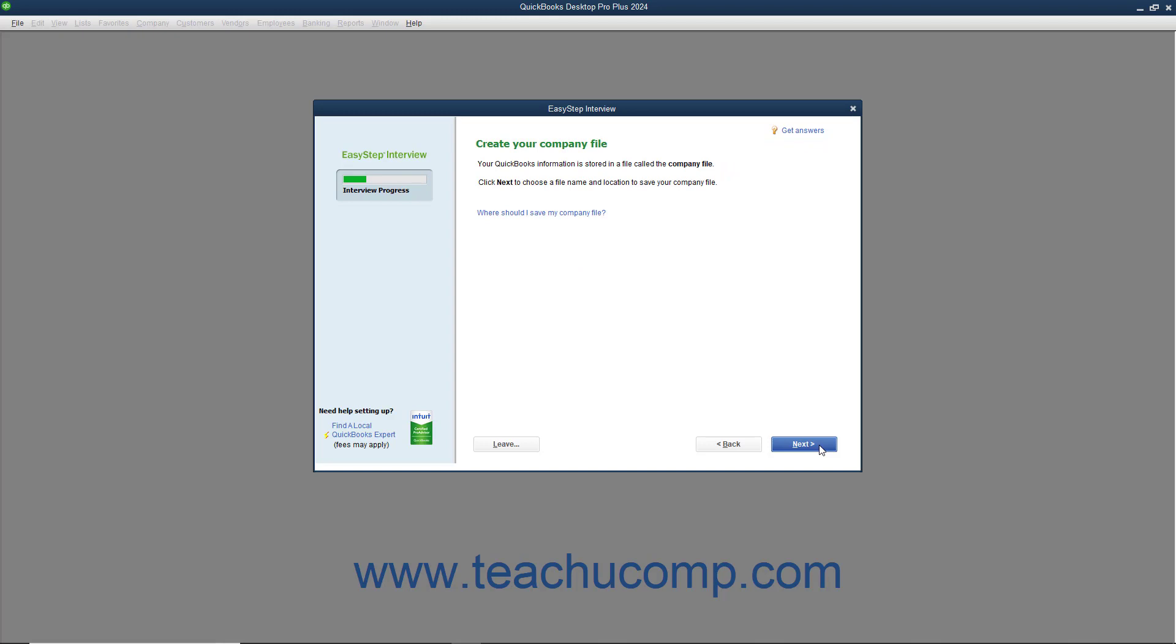In the next screen, called Create Your Company File, you create the actual QuickBooks company file that you will use. This is when you decide what to name the company file and where you will save it. Note this information as you will most likely need it later. When you are ready to save the company file, click the Next button to continue.